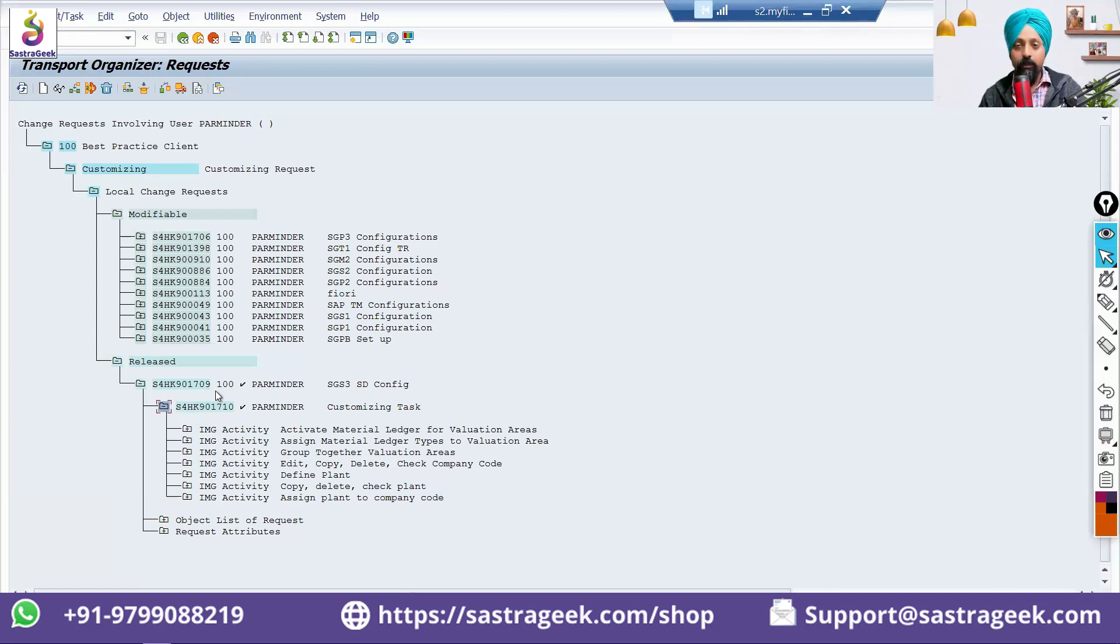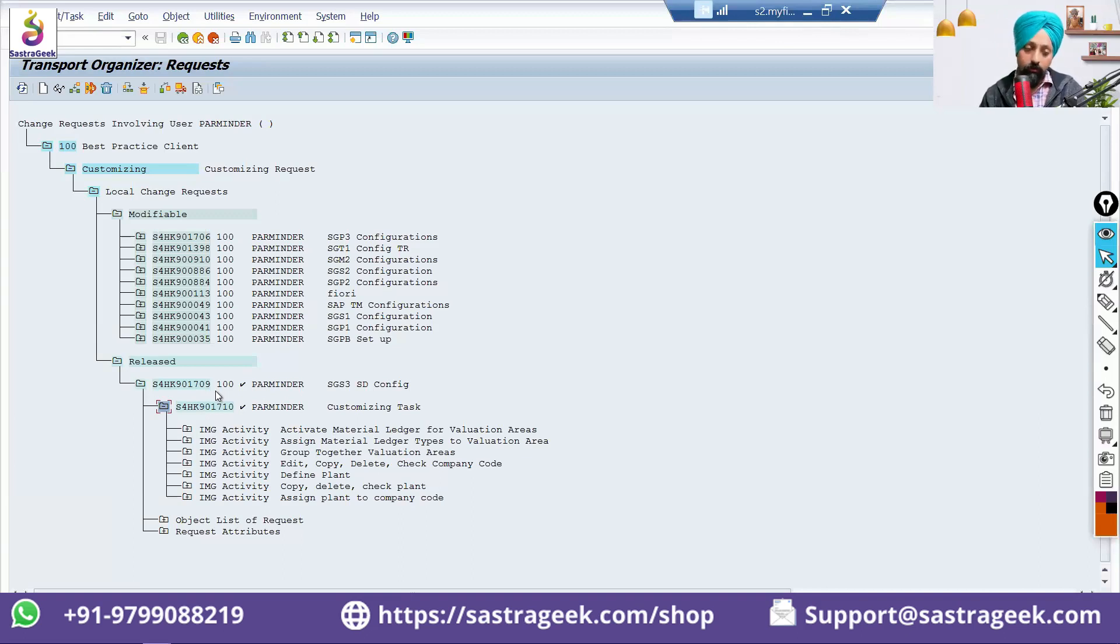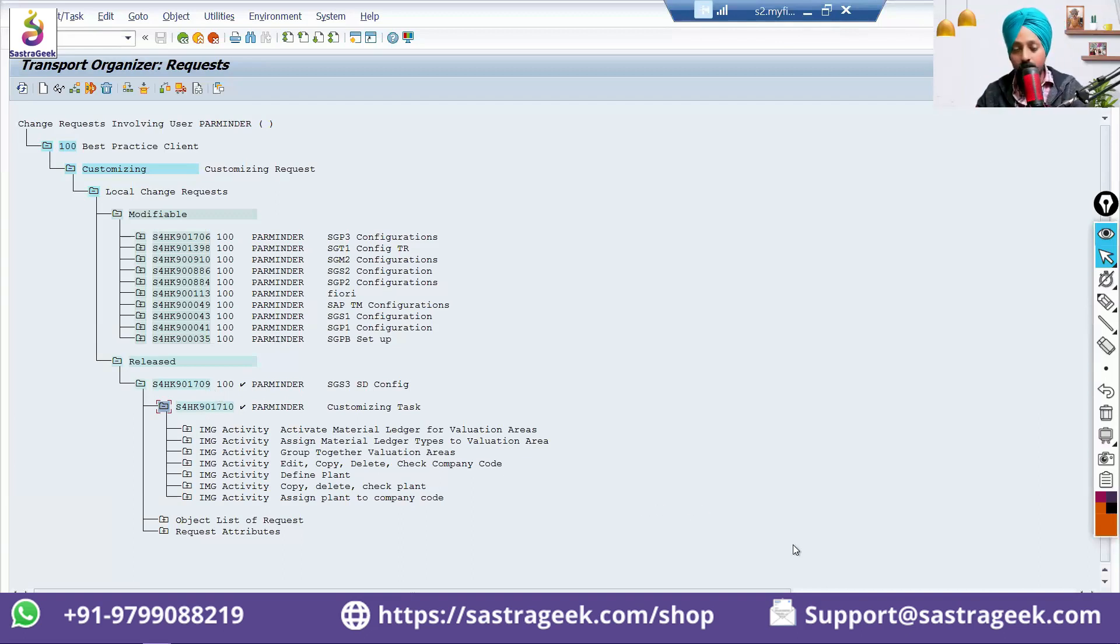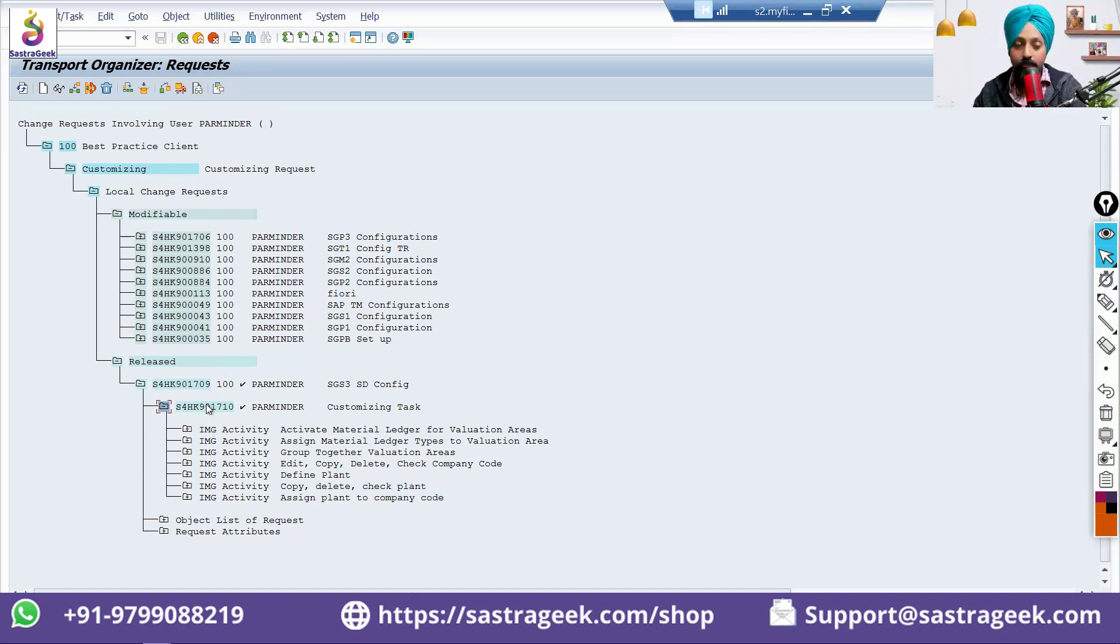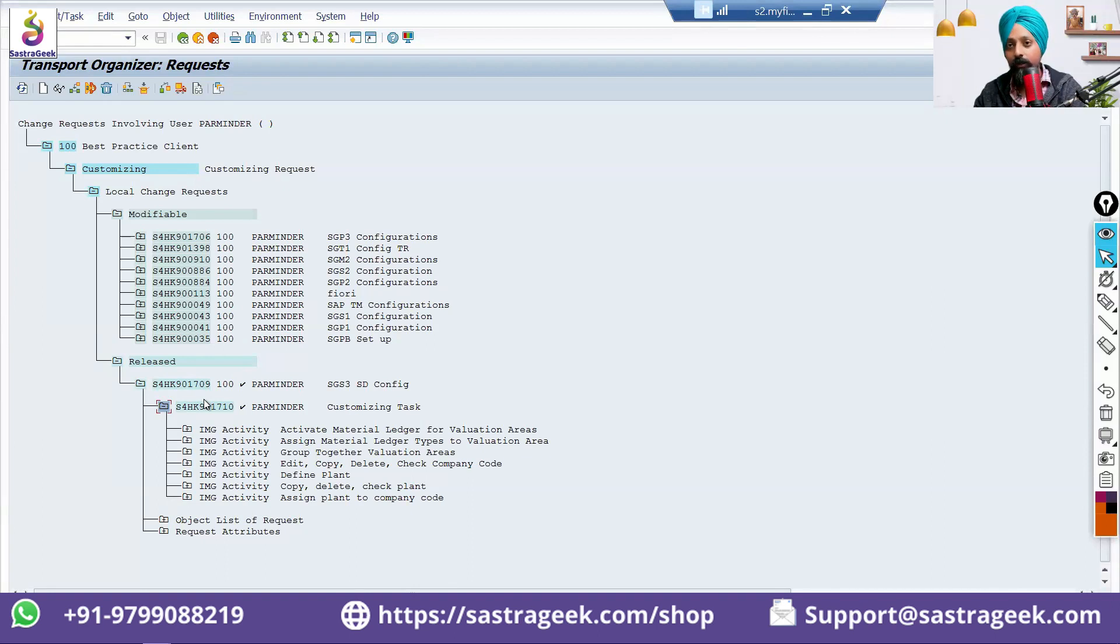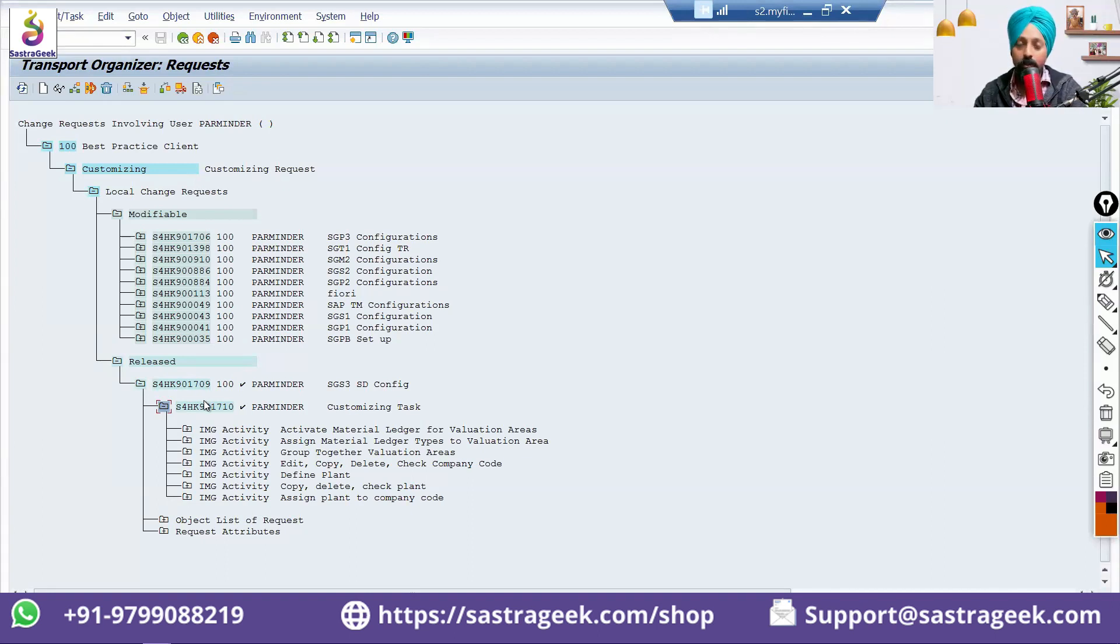But, generally, we need to send an email to basis team, and they move it to quality system. And, we need to release it with SC01. By clicking on this truck icon, we release it. Once we have released this transport request, we cannot do further configuration under this request number. Now, next time when you will be coming to create your sales organization, you need to create a new transport request for it. And, this is very common.